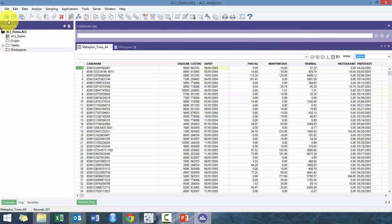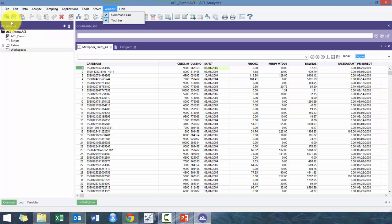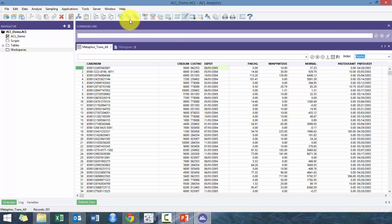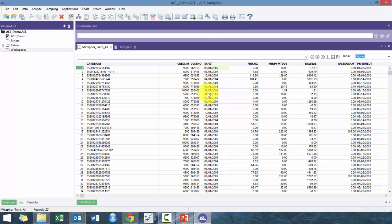And then basically this, I think they call it the toolbar. Well, eventually it's basically an icon version of all the things that we just went through, just like the really popular items. So that's introduction to ACL.